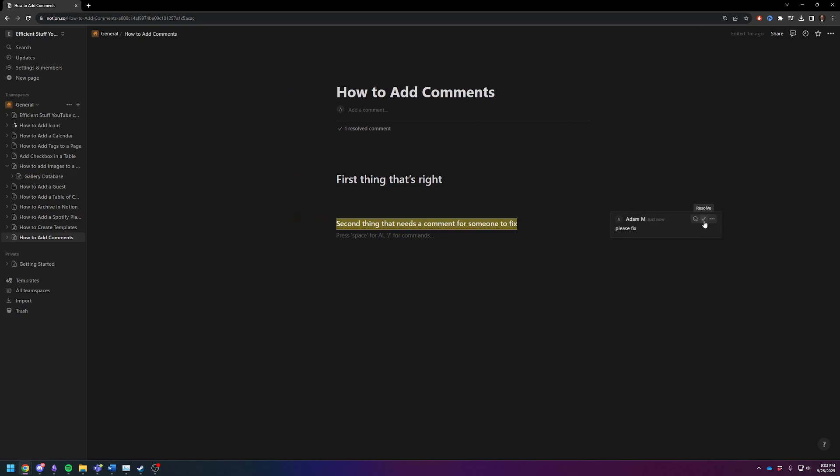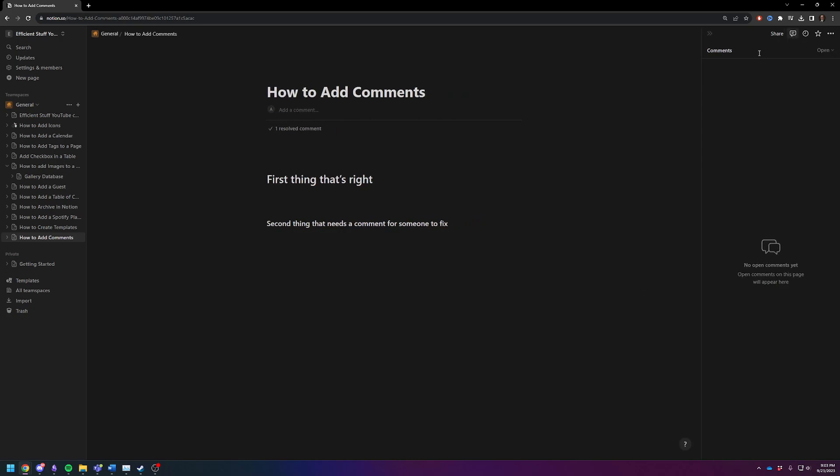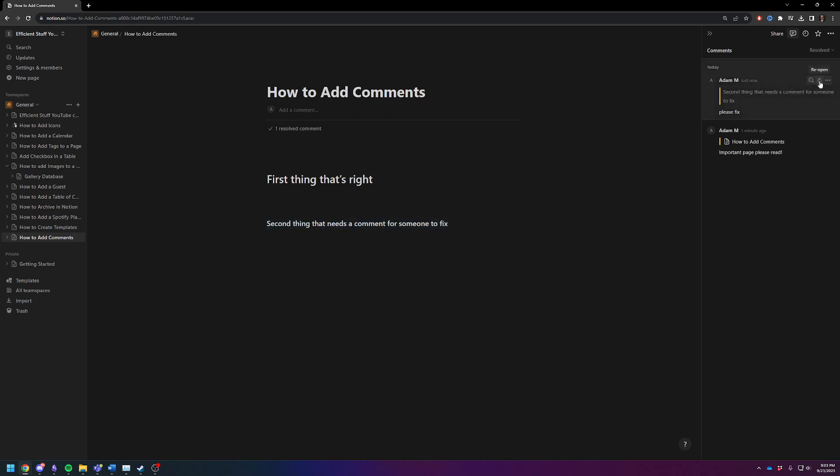Once I've fixed it, I'm going to hit the resolve button. Let's just say that that was not supposed to be resolved. I didn't mean to. I can go back to resolved comments, find it, and reopen it. And there it is again.